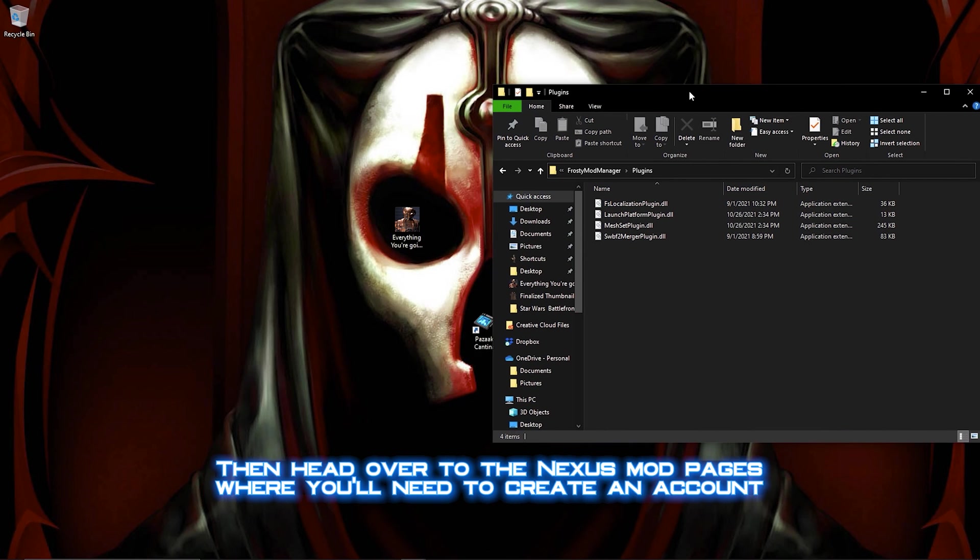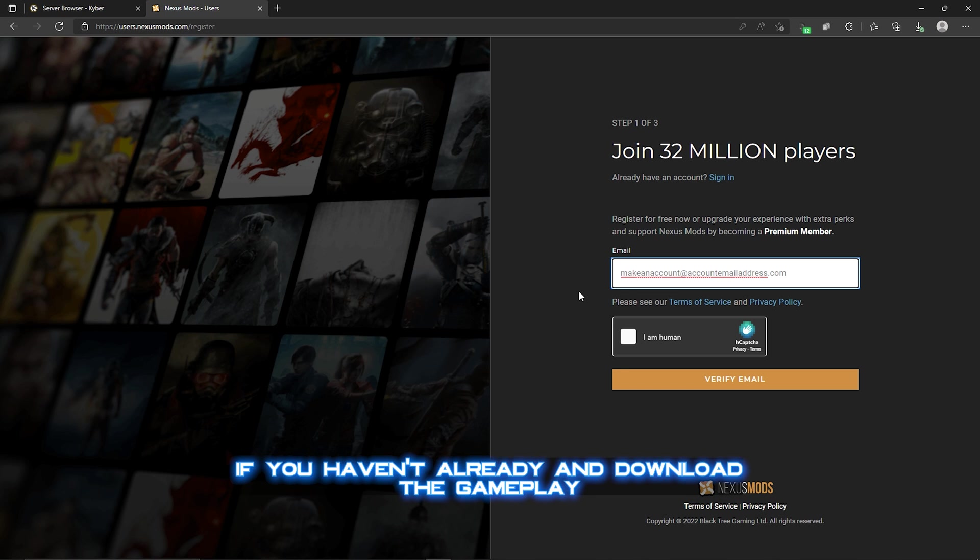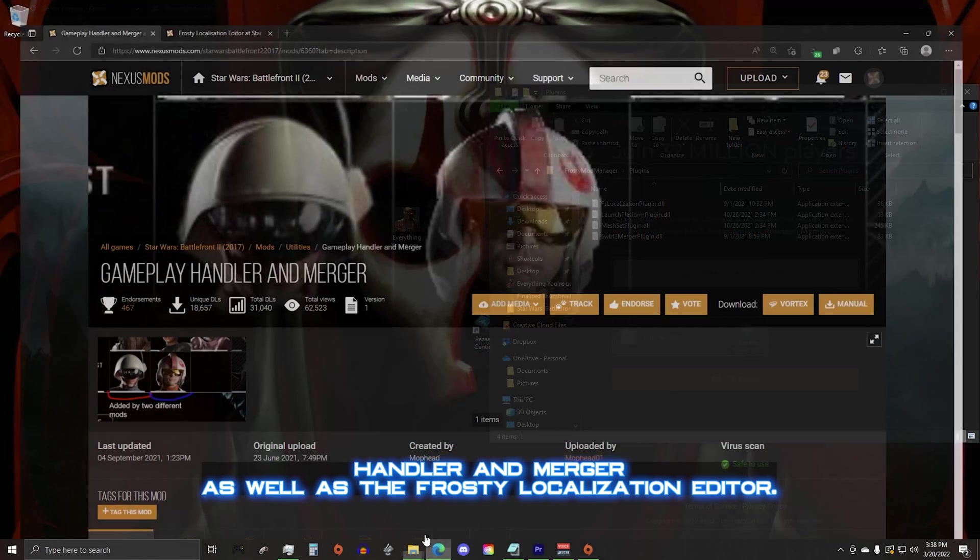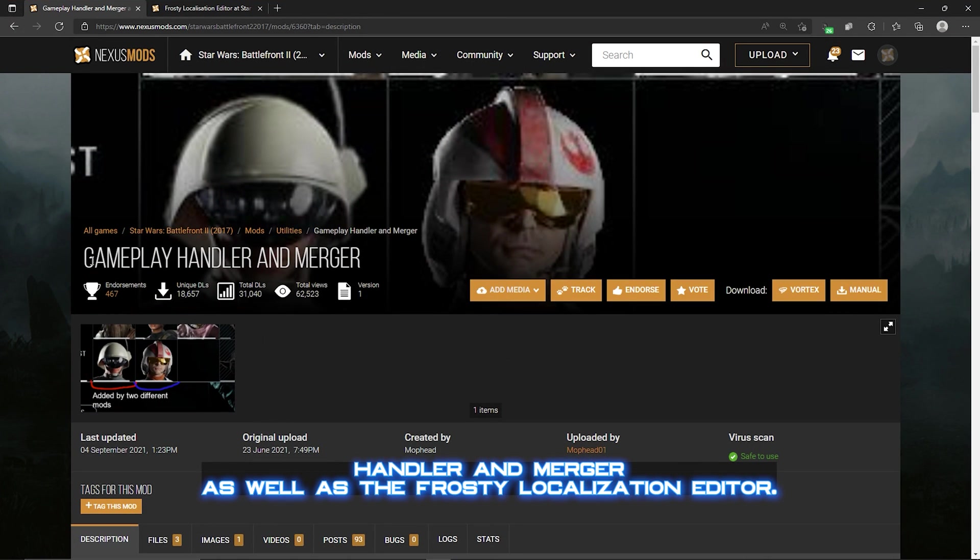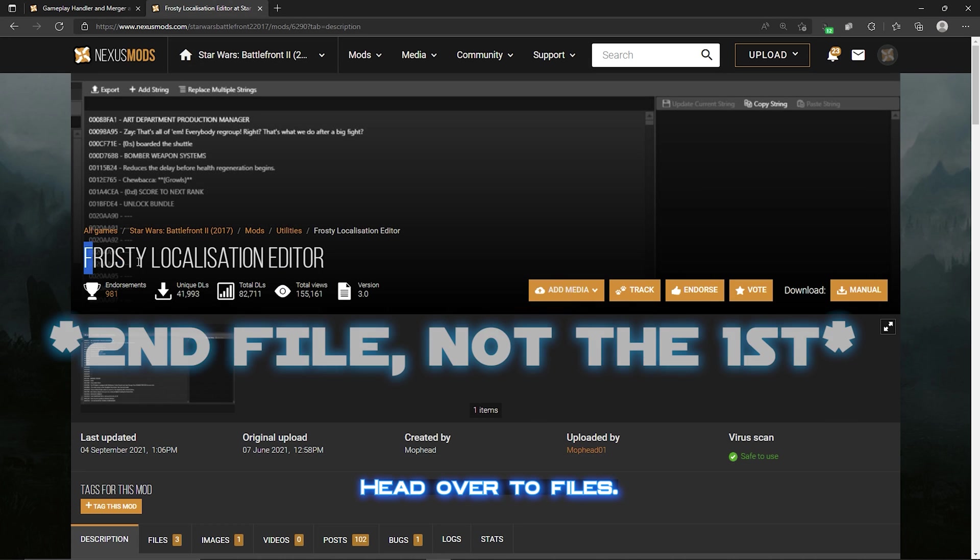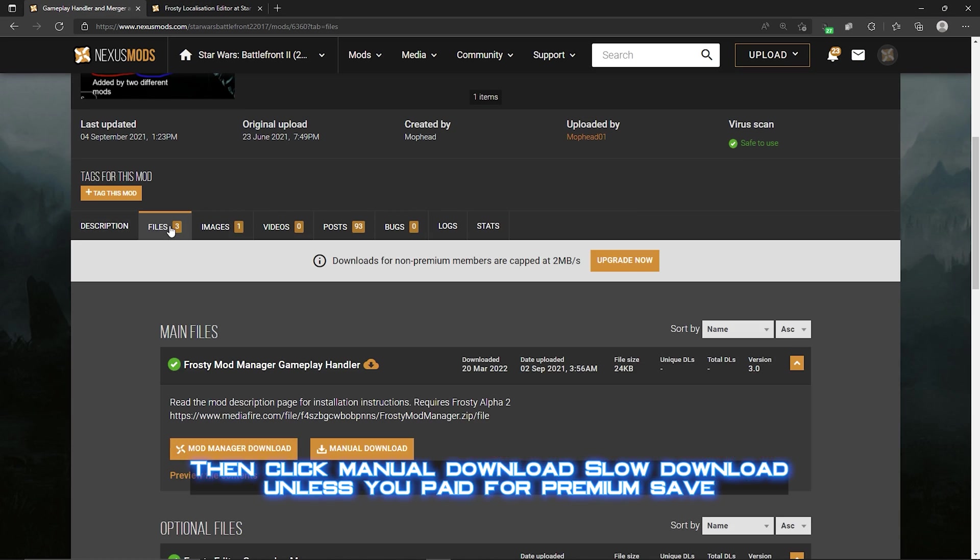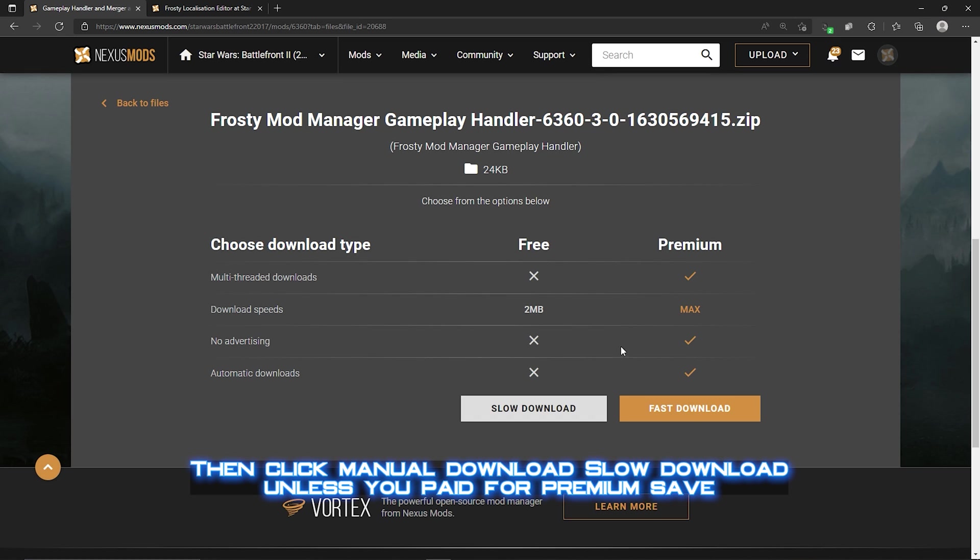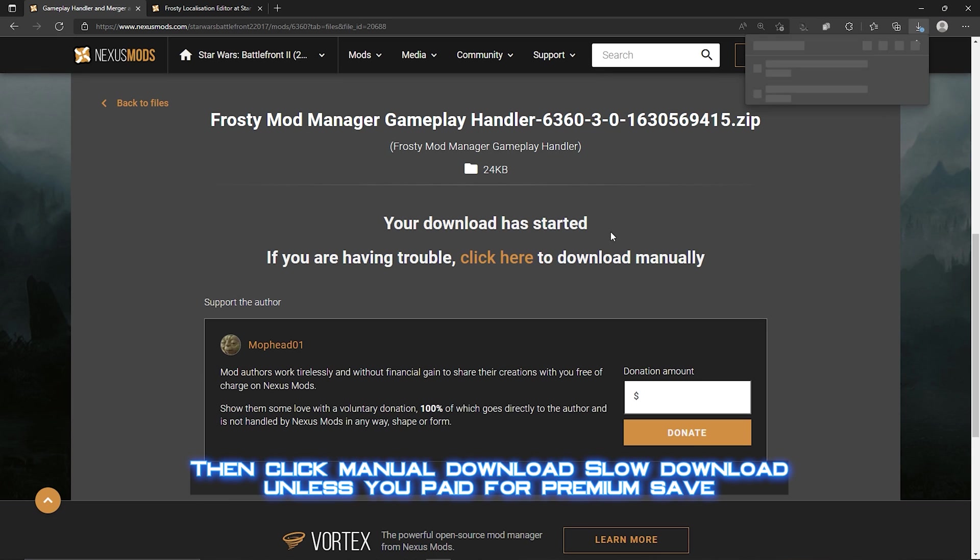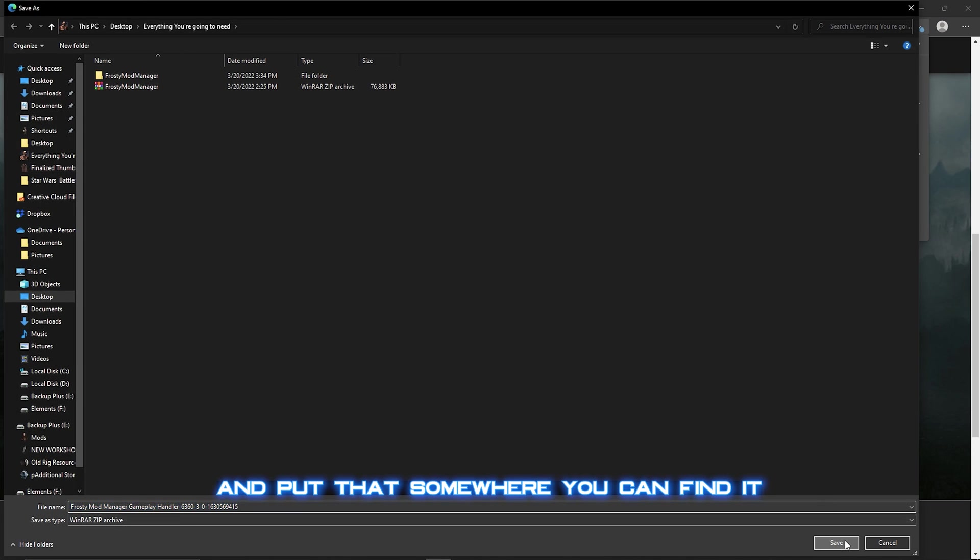Then head over to the Nexus Mod pages, where you'll need to create an account if you haven't already, and download the Gameplay Handler and Merger as well as the Frosty Localization Editor. Head over to Files, then click Manual Download, slow download unless you paid for premium, save, and put that somewhere you can find it.